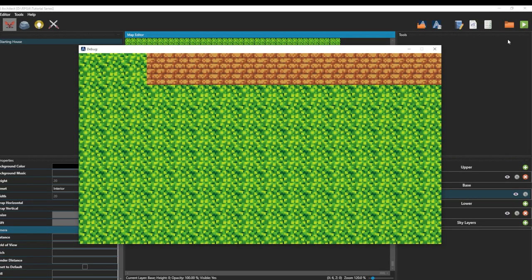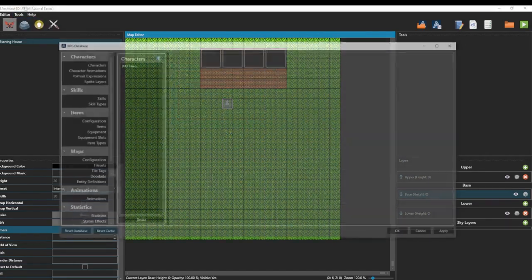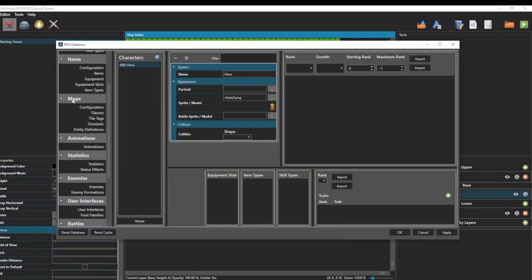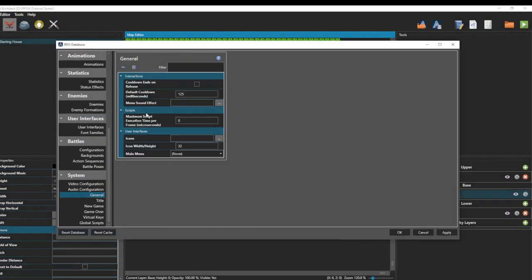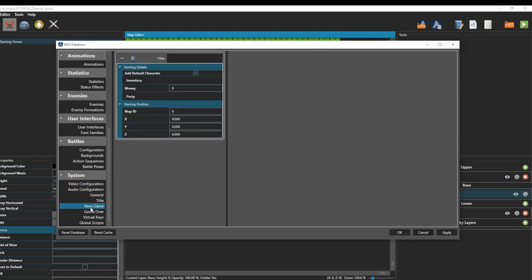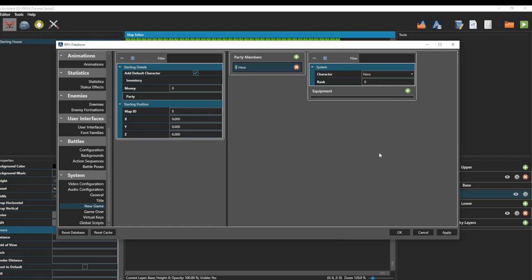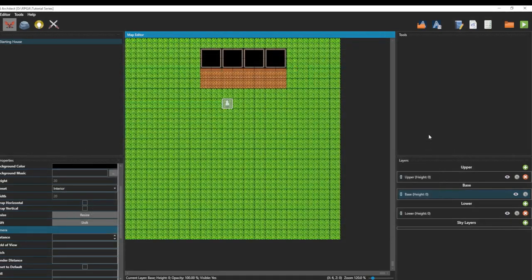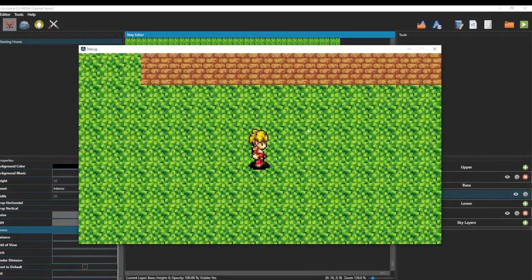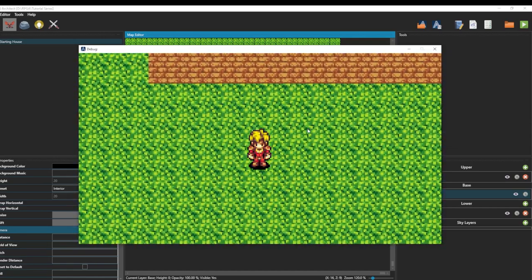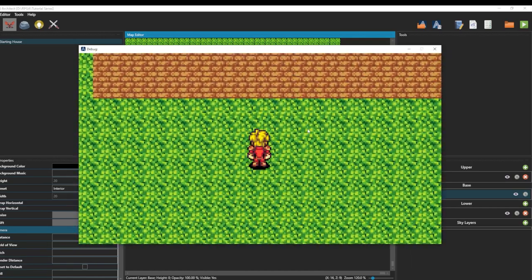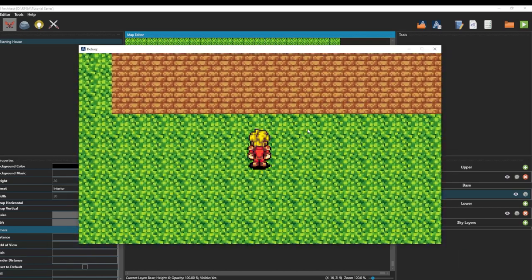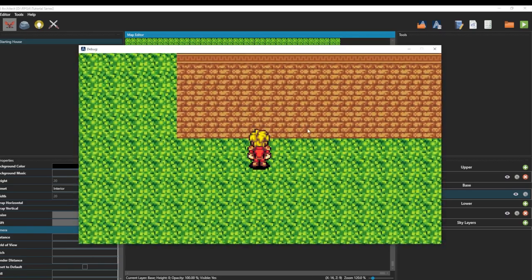Let's go ahead and run this again. And we still don't have our character on the screen. What do we need to do? Let's go back into the database. We need to go into this new game tab. We're going to click party. We're going to add a party member and change that to that hero setting. Now when we launch the game, we have a character. Not only do we have a character, we have an animated character that can move in eight directions.